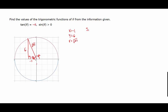The sine of theta, which is y over r, will be six over the square root of 37. We rationalize that by multiplying the top and bottom by the square root of 37, and wind up with six times the square root of 37 over 37.